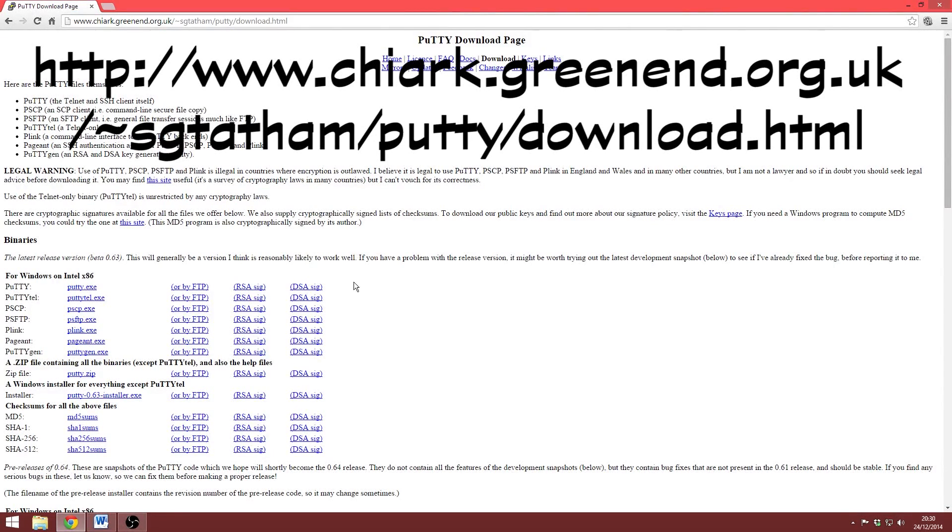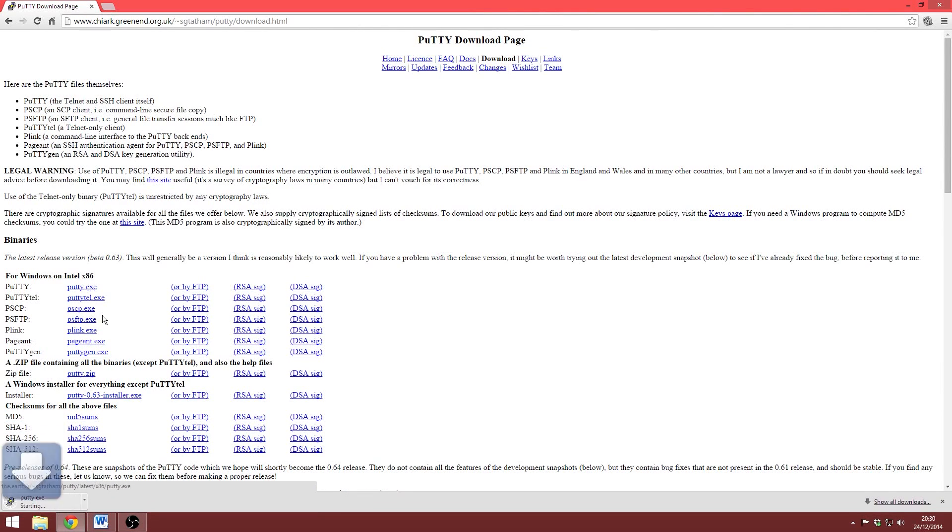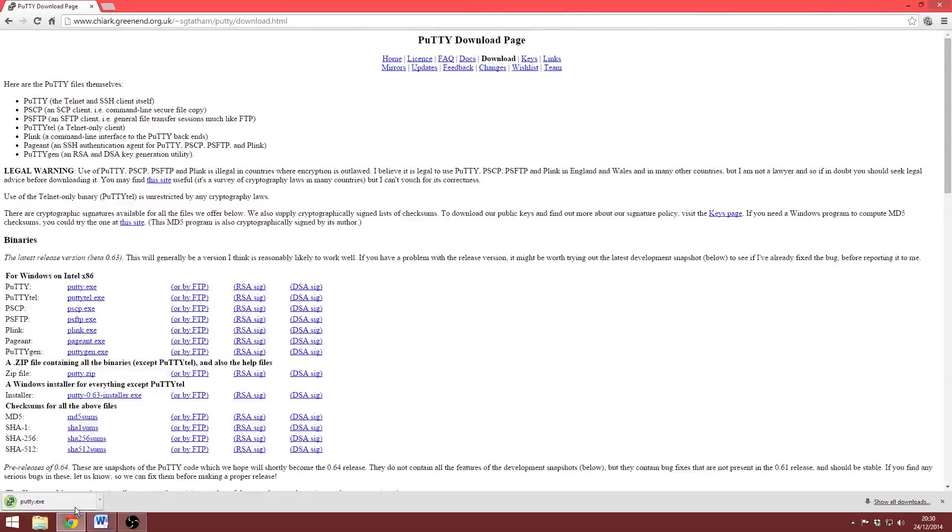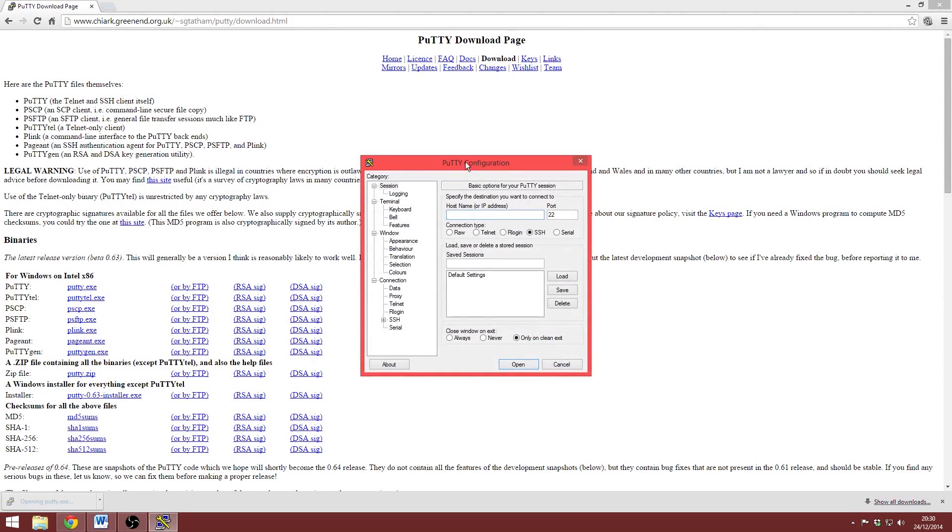Once you're there, click putty.exe down here and you should see an executable file download like so. It's quite small and doesn't require any installation and once we've done that, simply launch it and you should see a box like this appear.